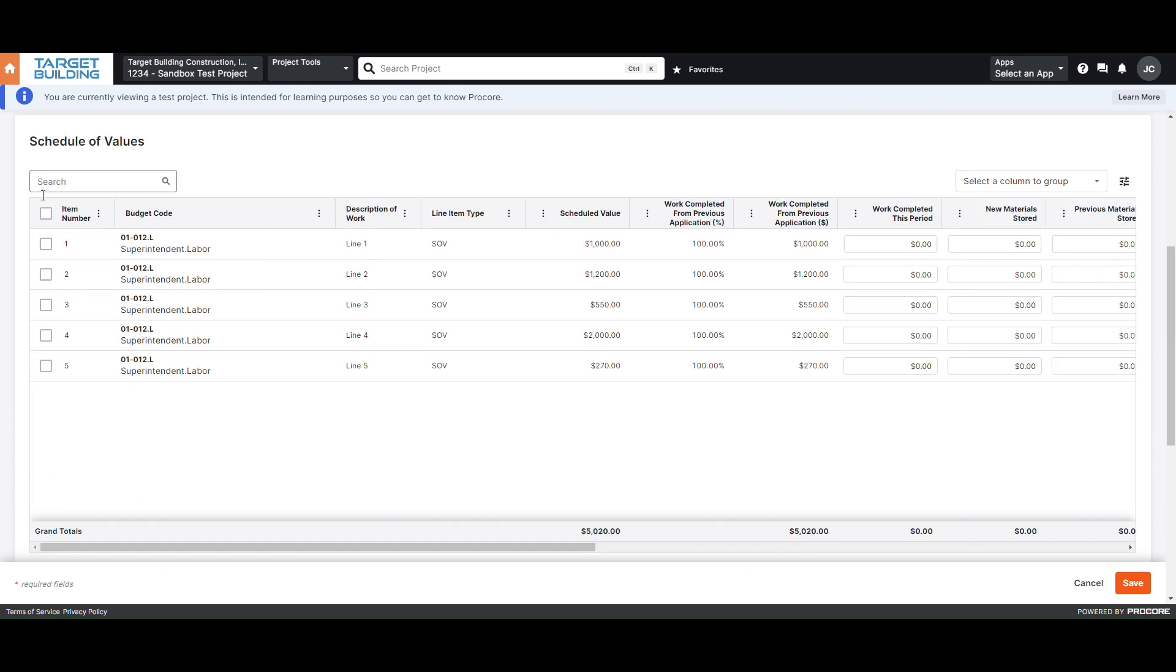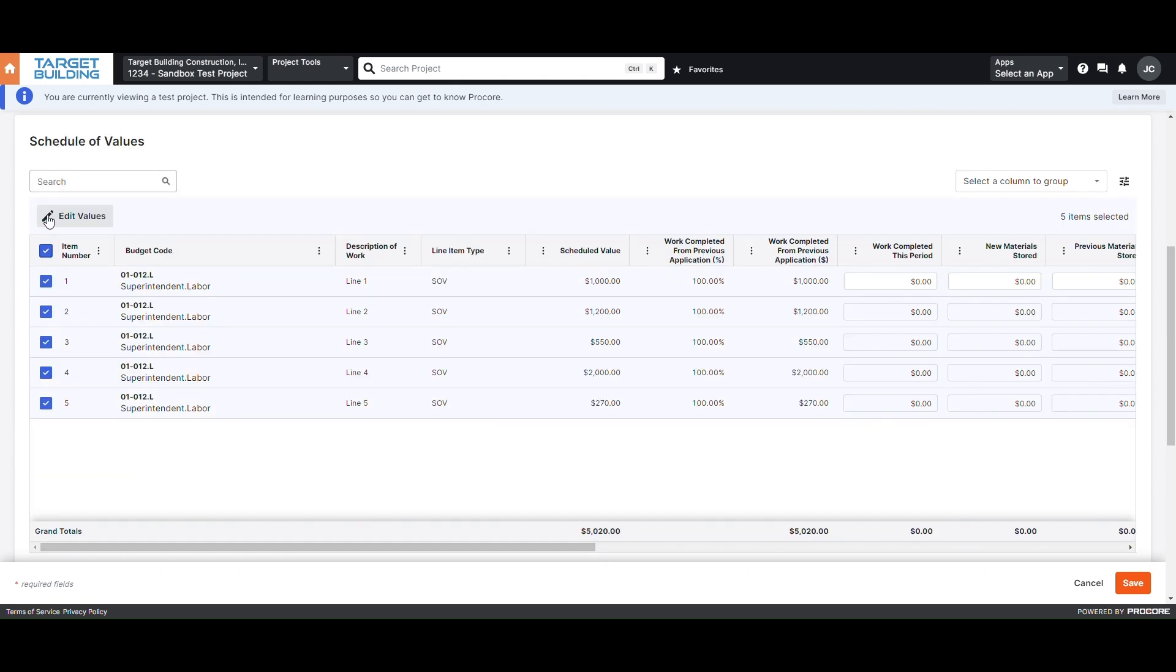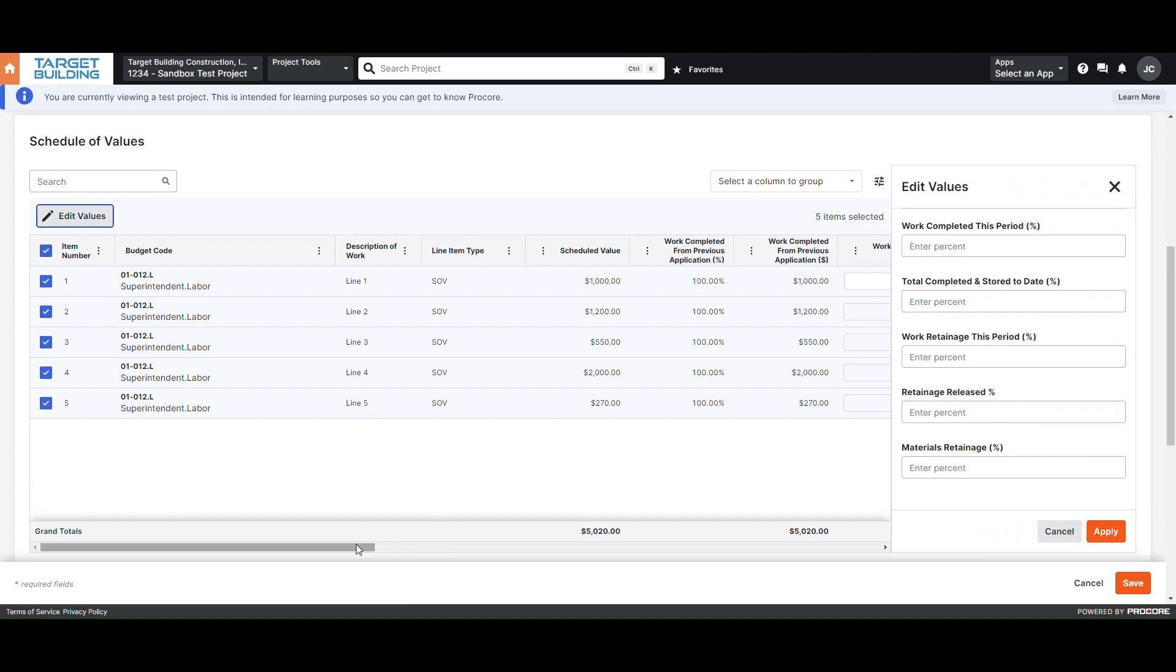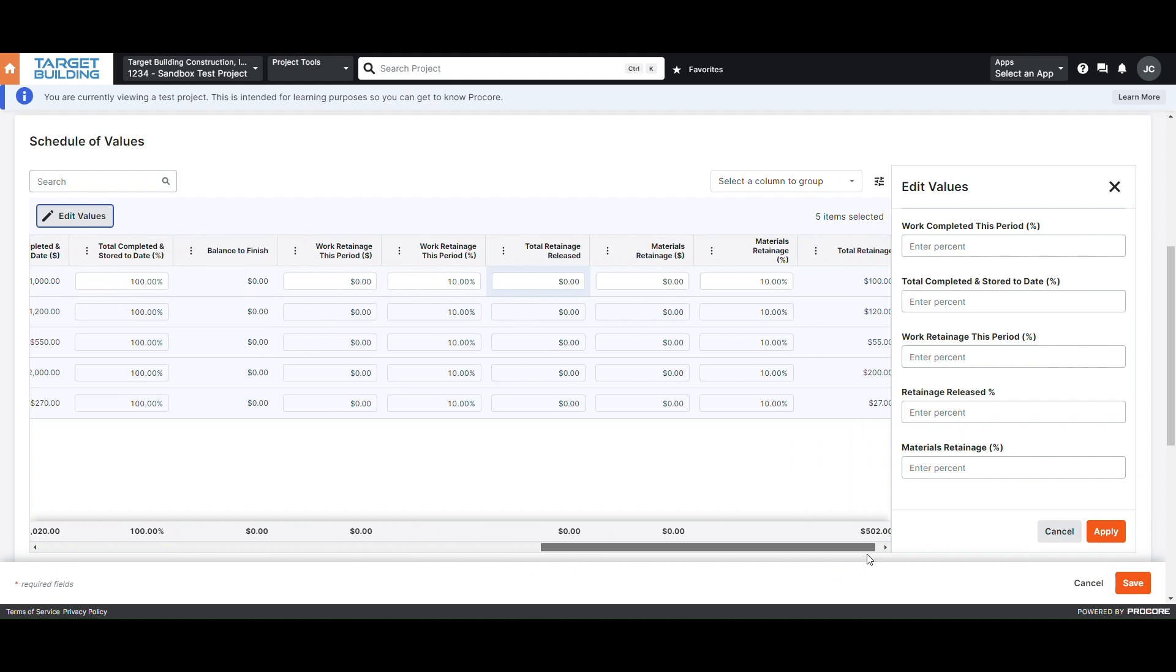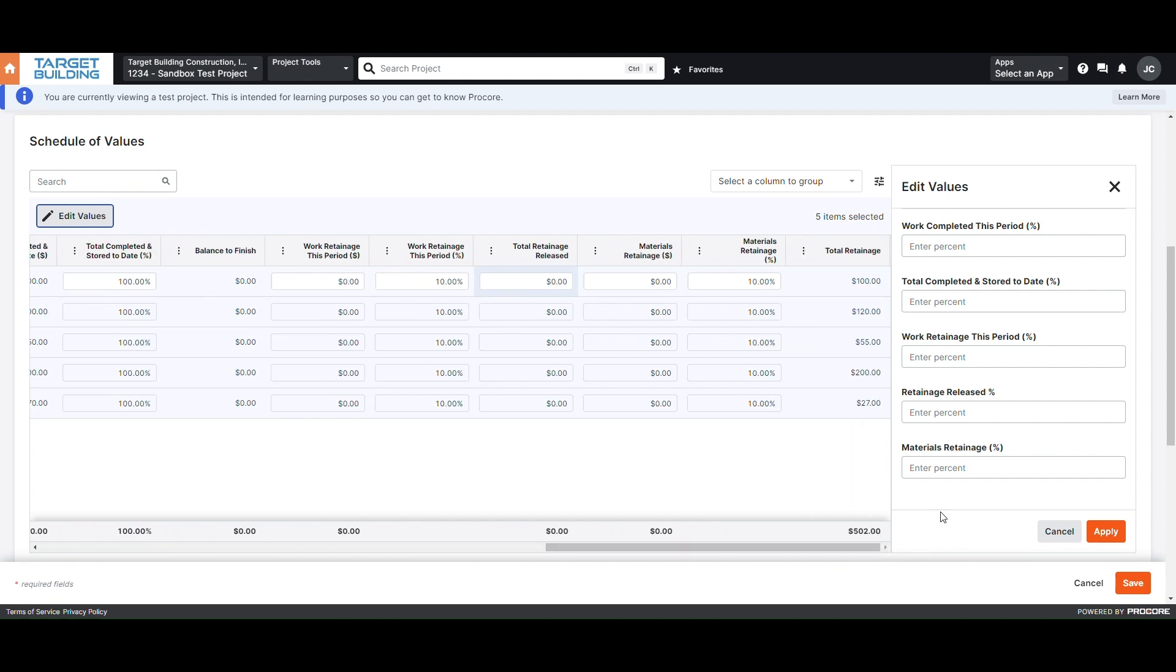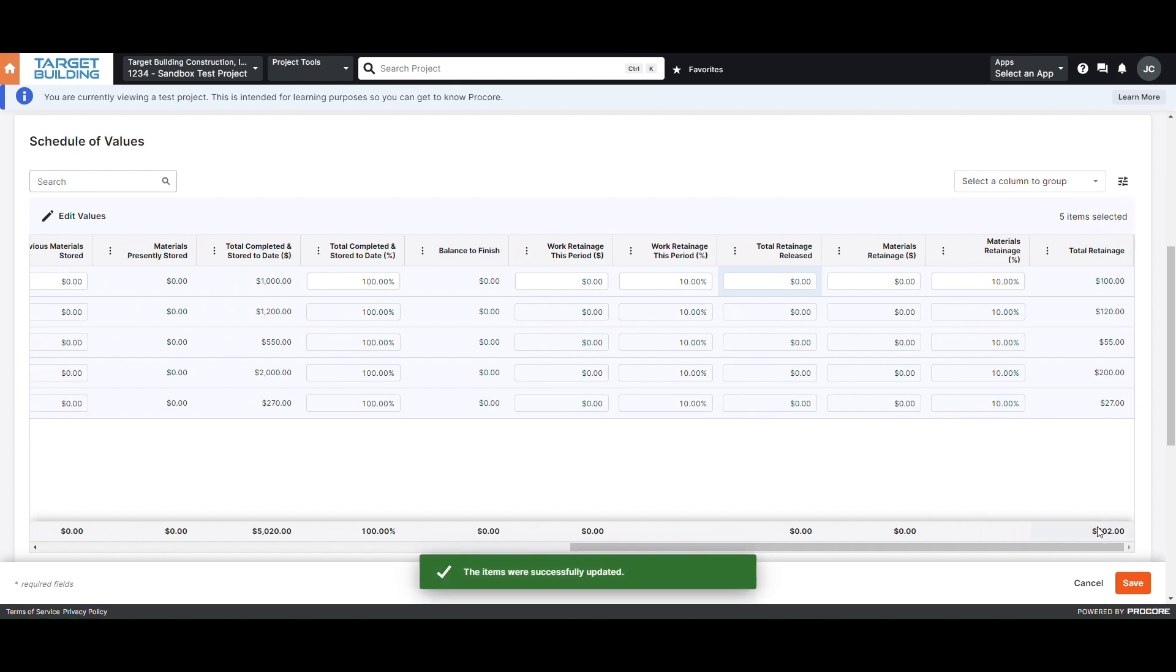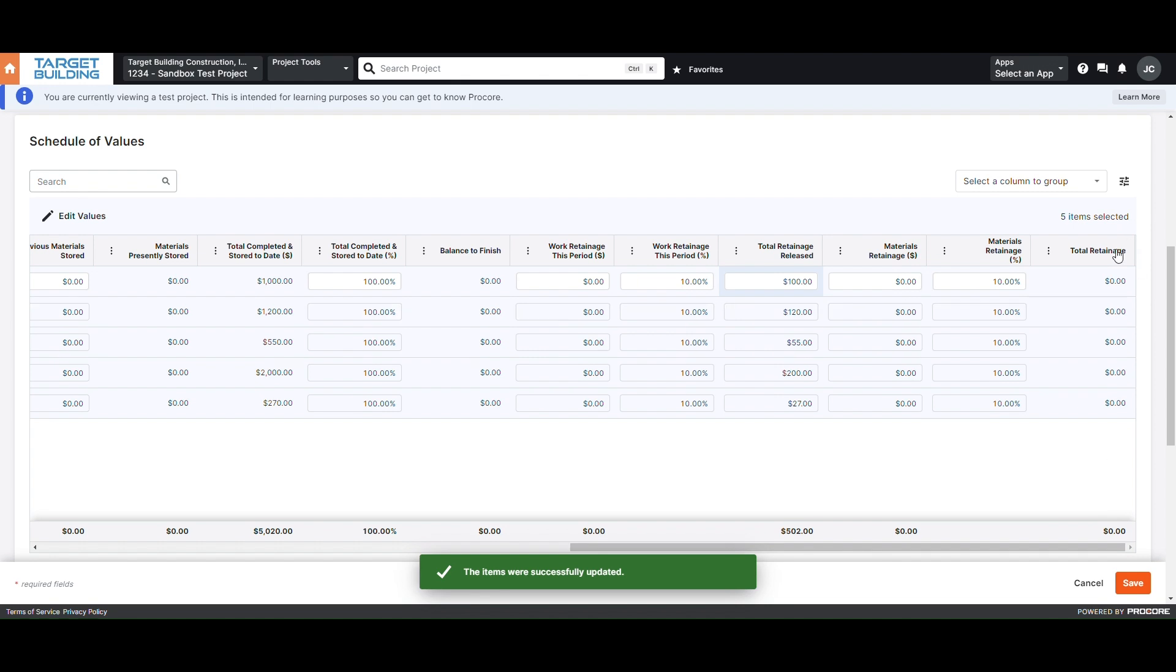The second way to bill retainage is to reduce multiple line items at once. To do this, check the box for the line items that you will be billing retainage. Then select Edit Values, which will generate a box on the right side of your invoicing screen. In the box for retainage release, type the percentage of the total retainage held that you would like to release. For example, if I wanted to release all retainage, I would enter 100%. Then once you click Apply, the retainage released will be automatically entered.